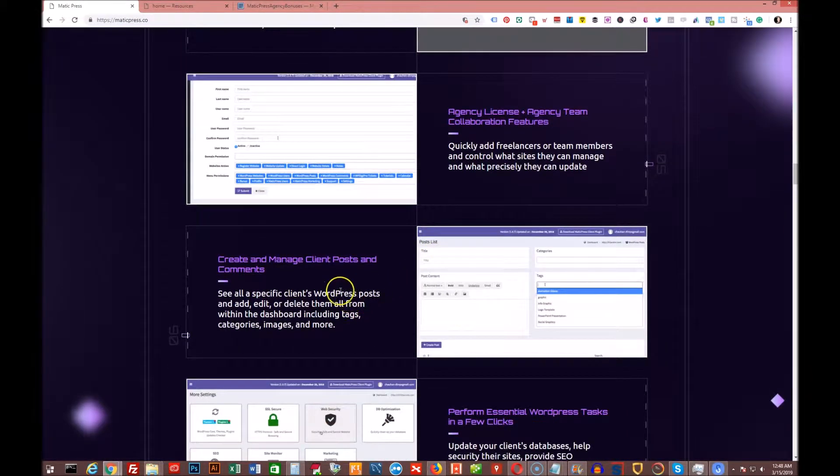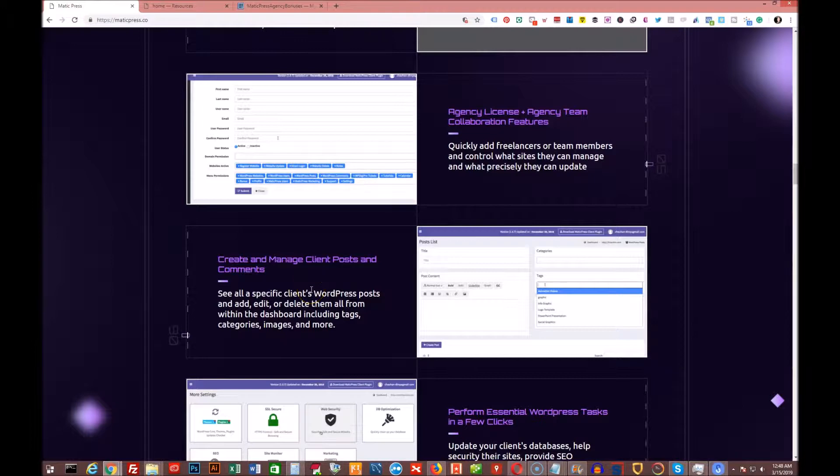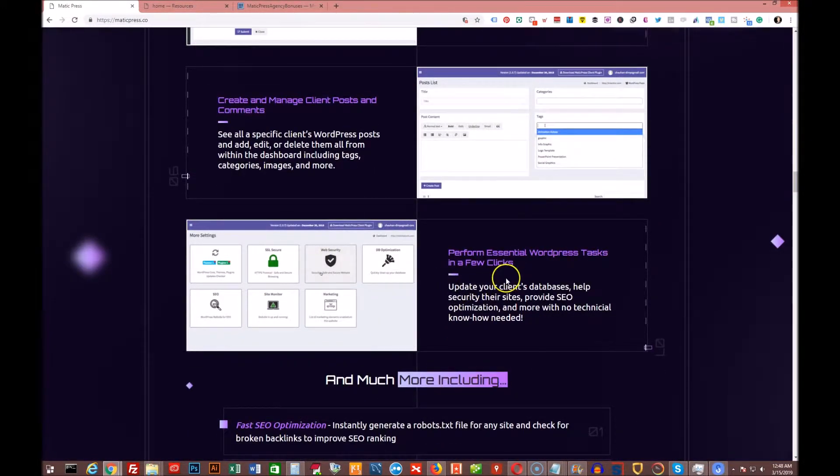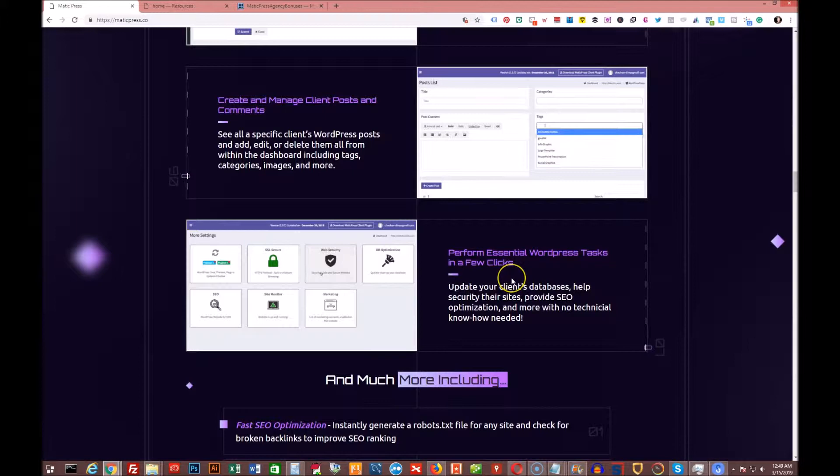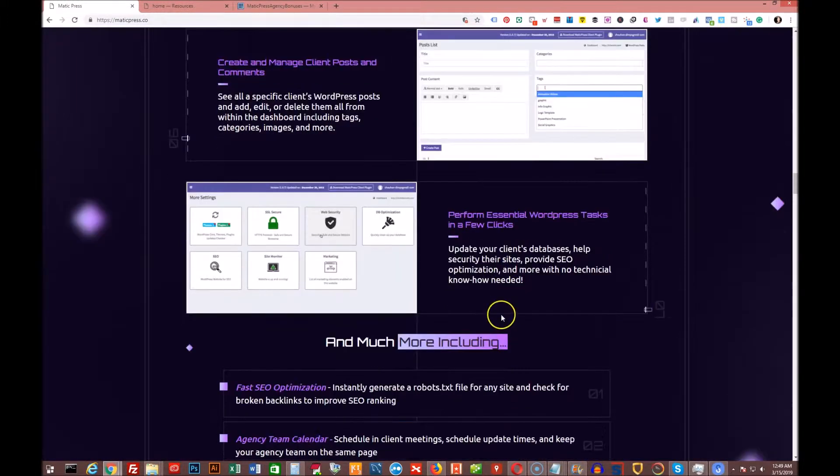You can create and manage client posts and comments from here. So you can post content to all of the WordPress sites for your clients or yourself in this one location. You can perform any other essential WordPress tasks in just a few clicks, as I talked about previously.